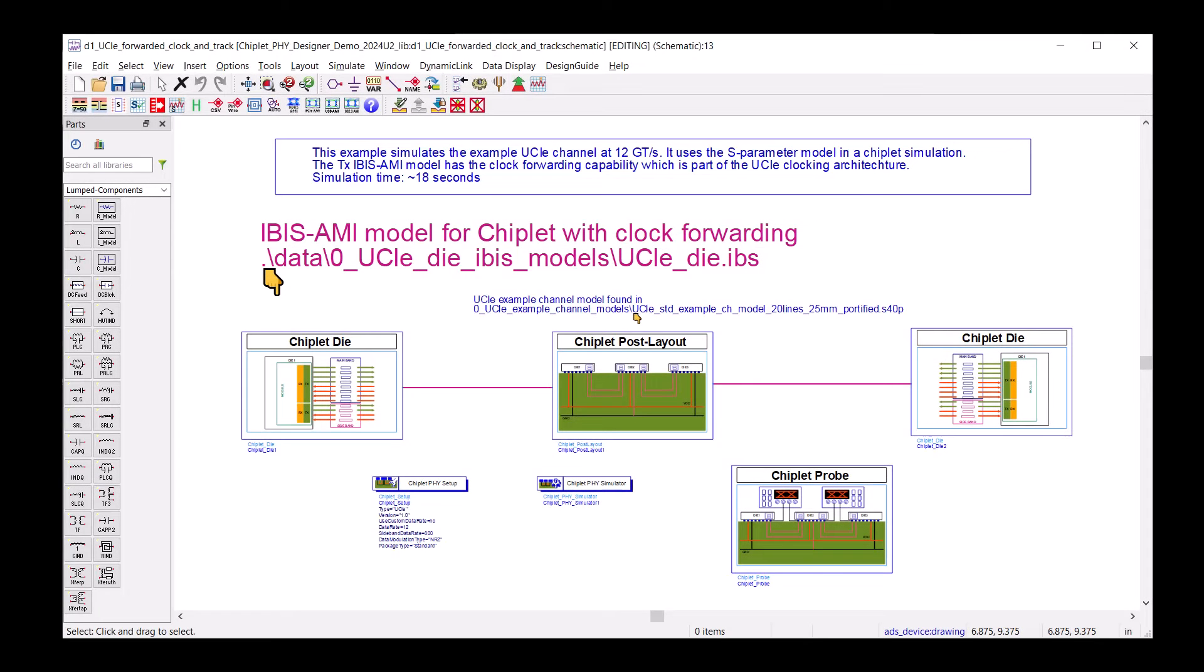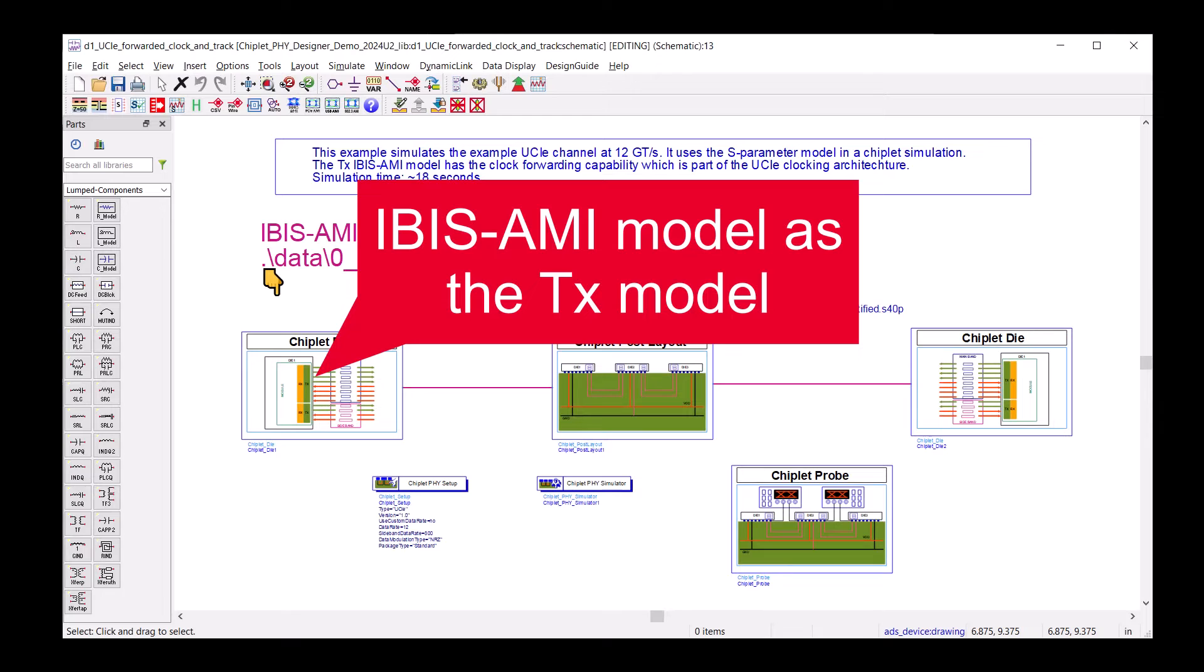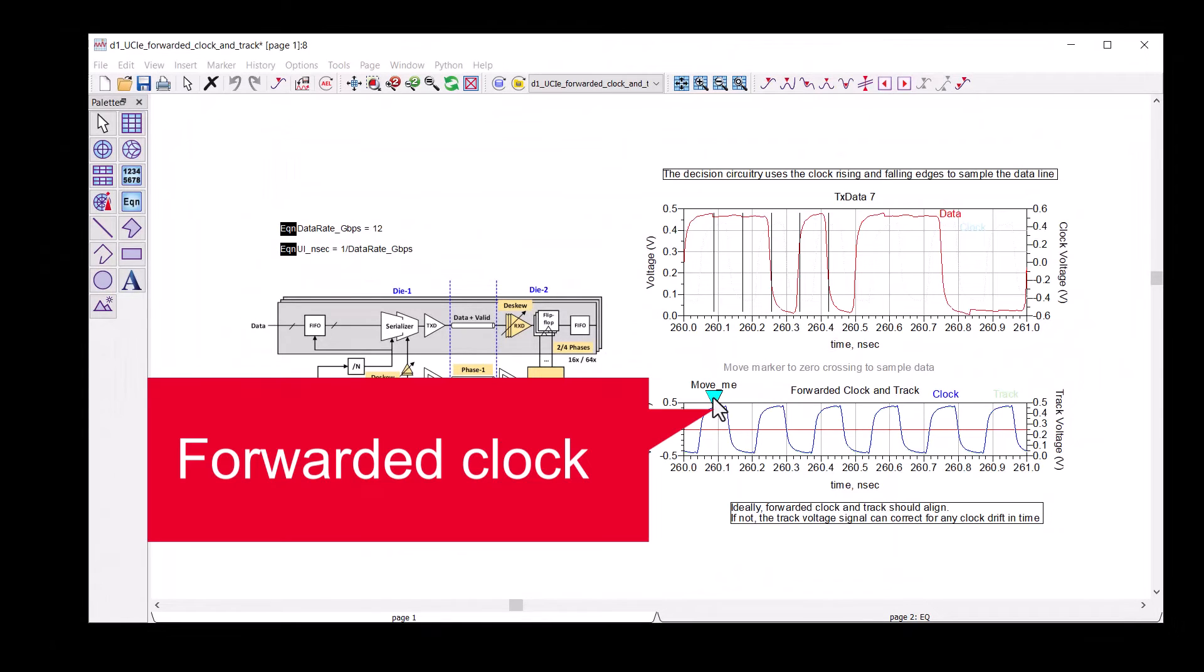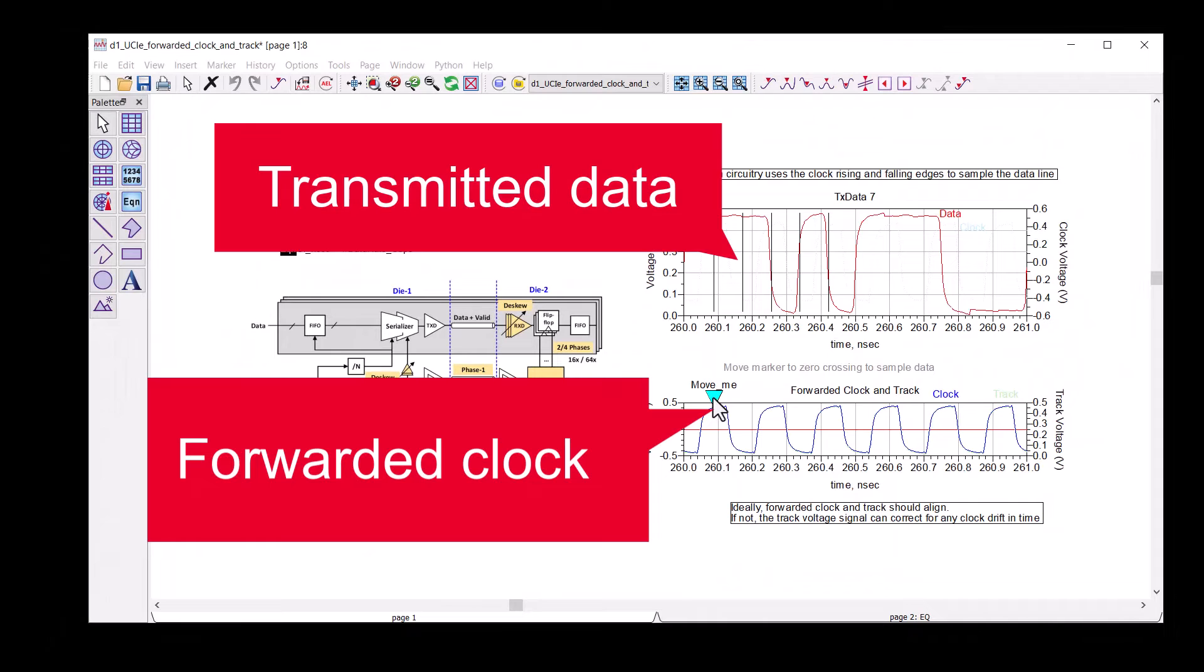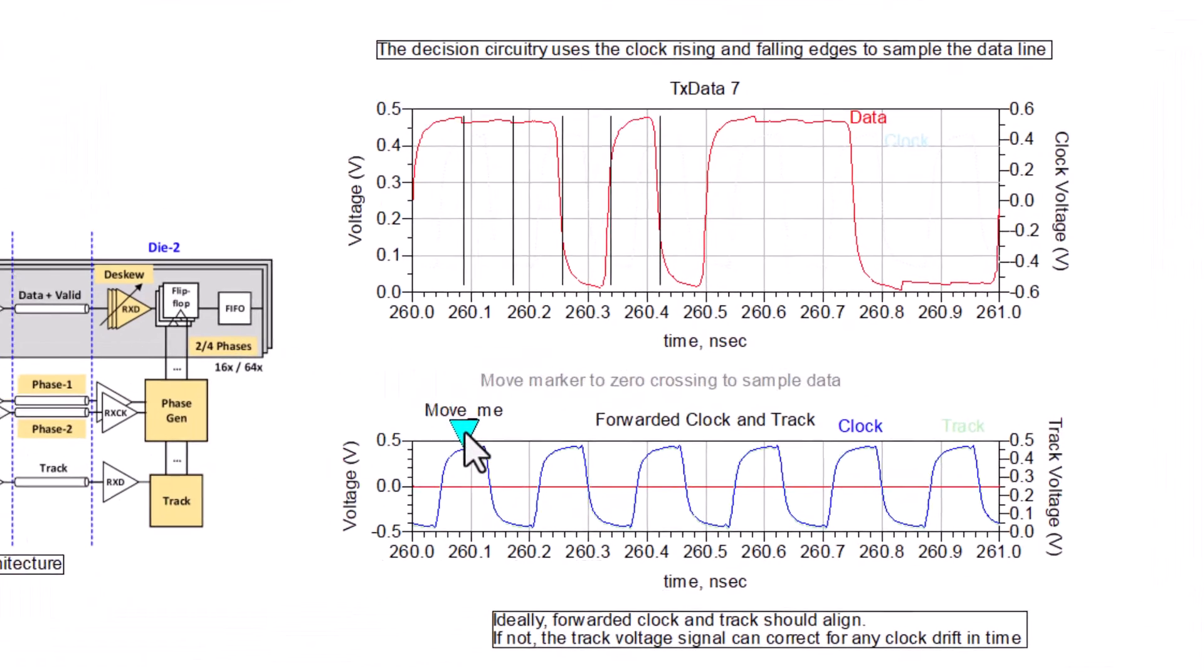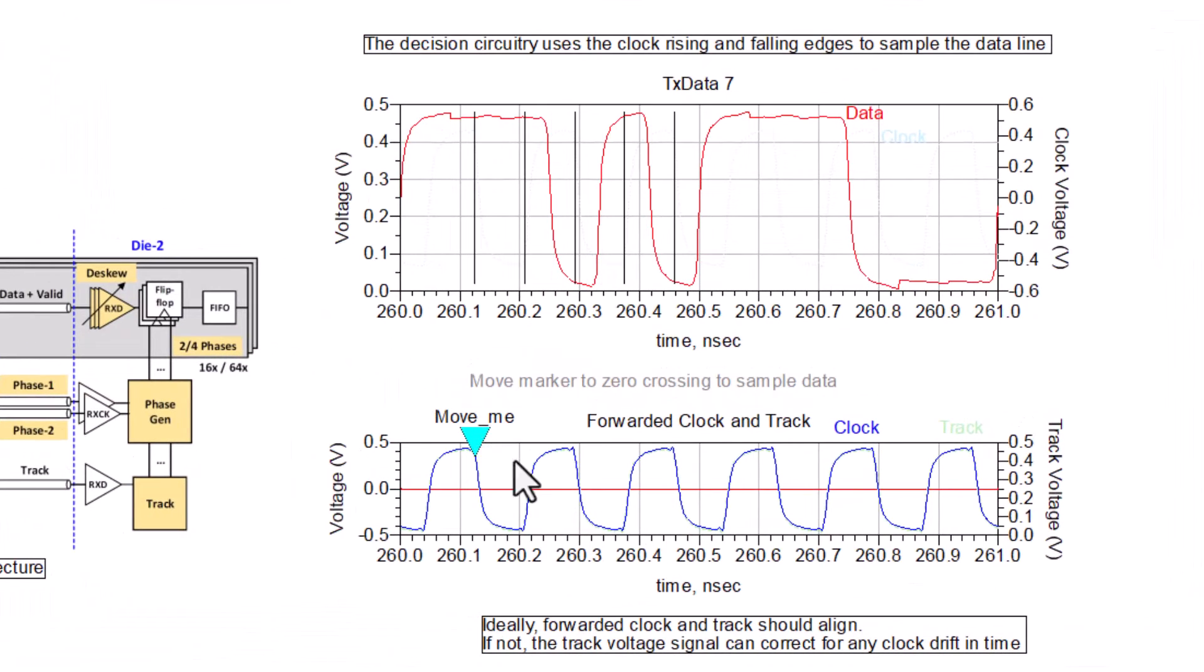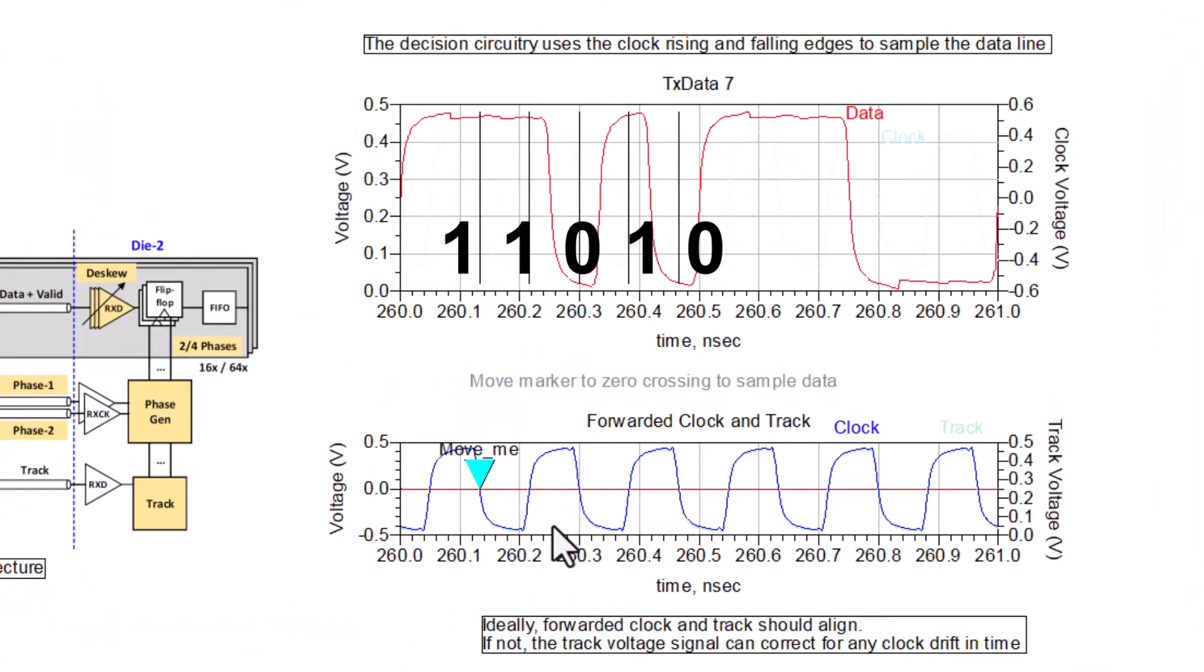UCIe standard specifies the implementation of a forwarded clock. An IBIS AMI model can be used to transmit the forwarded clock. We can plot the waveform of the forwarded clock and the transmitted data. This forwarded clock provides timing information to interpret the transmitted waveform to its digital representation.